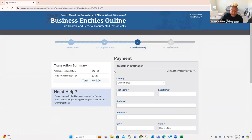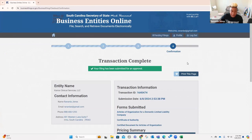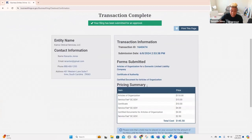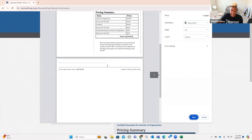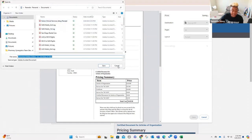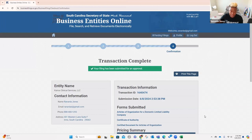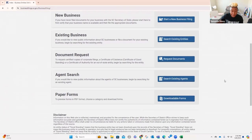The credit card went through — transaction complete, your filing has been submitted for approval. I'm going to tell you right now: you're going to print this page and you're going to save it. We're going to have a module where I show you tips for organization so that you can save these things and have all your stuff organized so you know where things are. Then you can click continue.